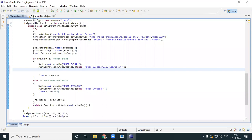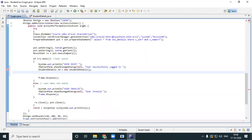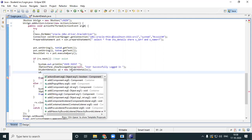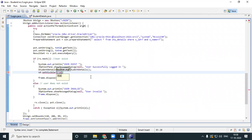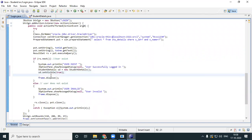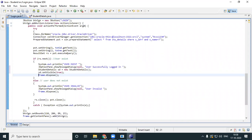If the user successfully logged in, I should now be able to go to my student details. It's very simple — create an object of your student details in your login form. The naming conventions should be exactly the same as written: SD caps. Create an object — sd = new StudentDetails(). Now all I need to do is set visible on my student object: sd.setVisible(true), and then frame.dispose().